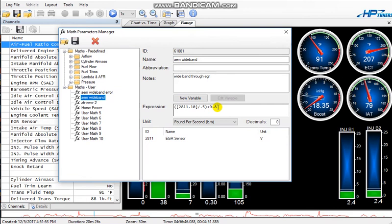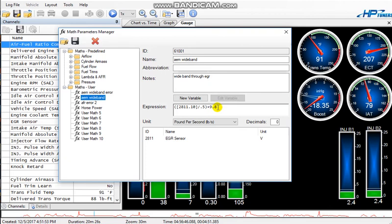Now the thing to remember is in this math, this +9.8 right here, this is how you can fine-tune it. Unless you're just lucky or maybe your gauge is just spot-on with how the scanner works, chances are it's going to be a little bit wrong. So what you do is you go into these numbers right here and you change it to better match what the gauge is outputting.